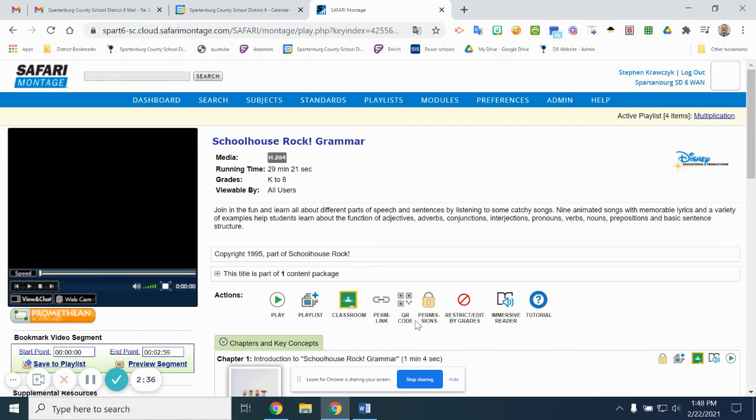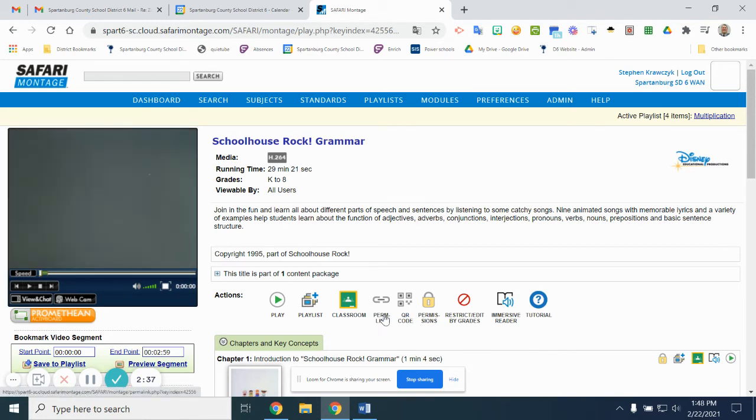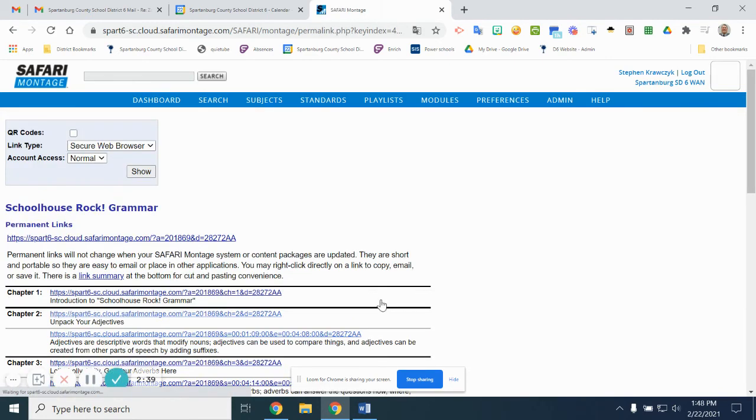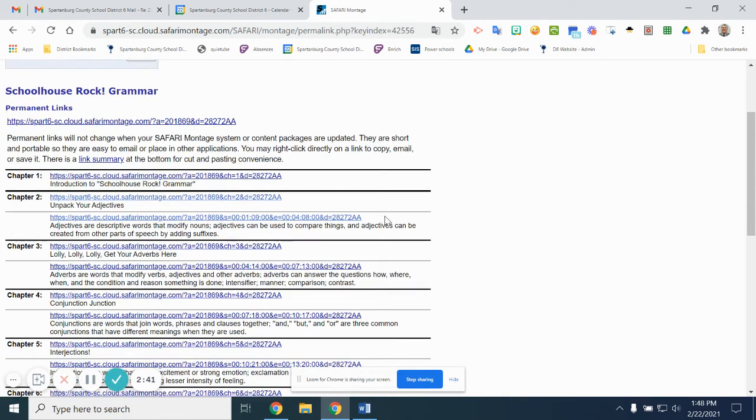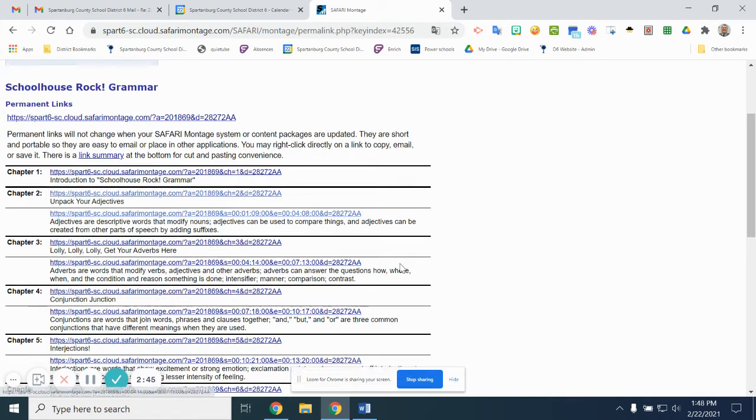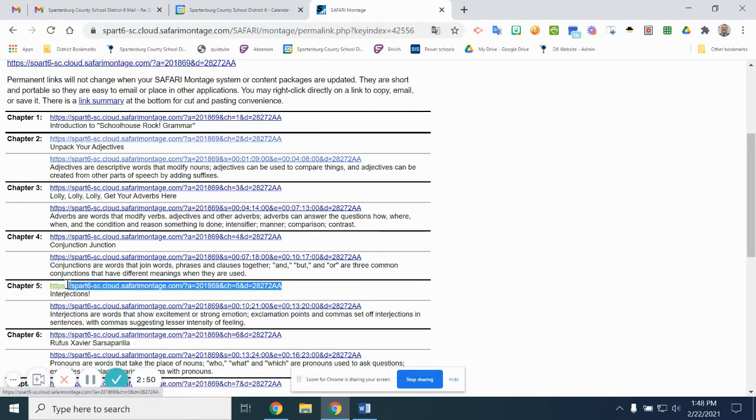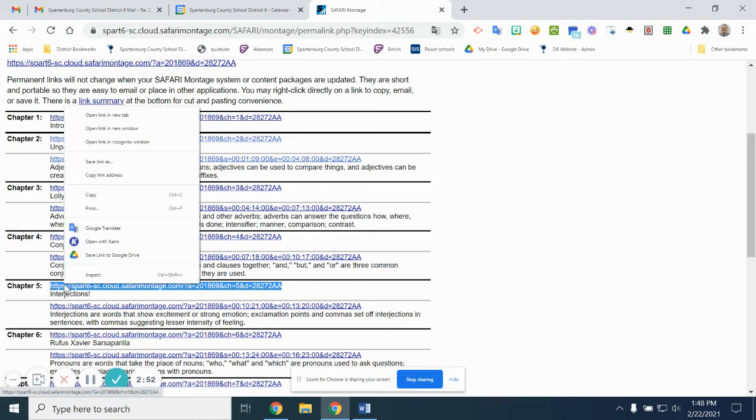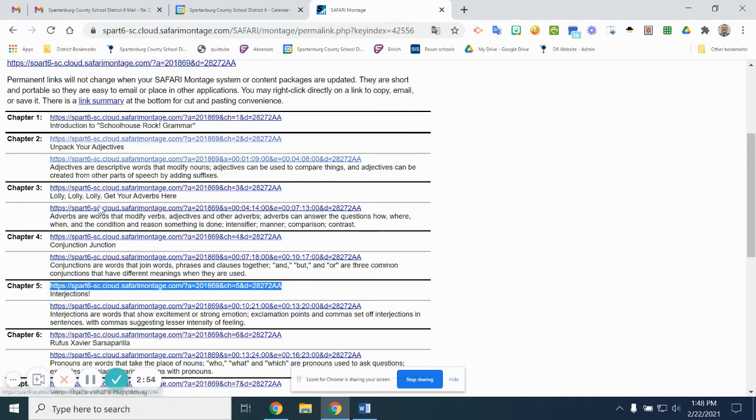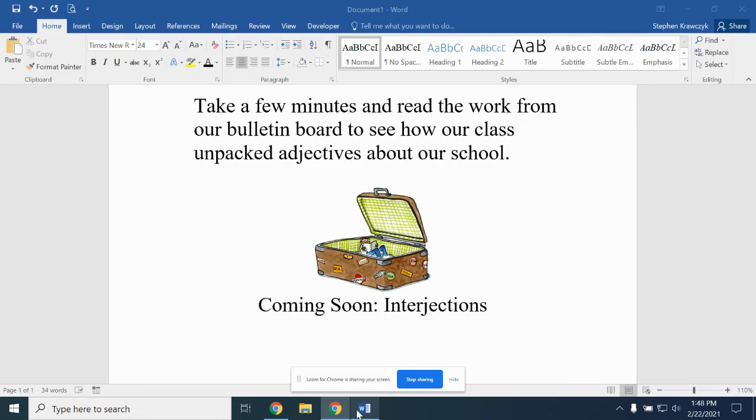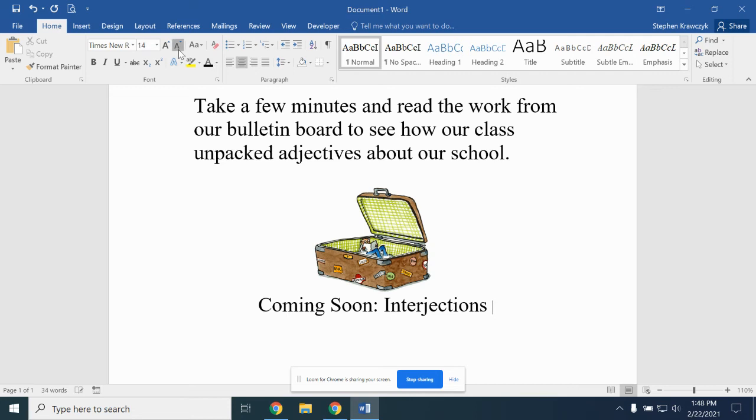This time, instead of going to QR code, I just want to get the link so I can include this link. Again, this is the link for everything—each chapter—and specifically the one I wanted was for the interjections. I can just copy and paste that. I'm going to copy that, go back to my document, and right here I will give a little preview of what we'll be doing next in the classroom.